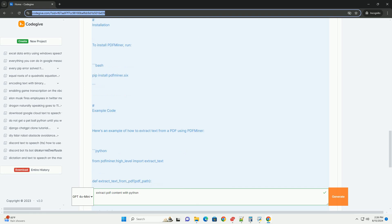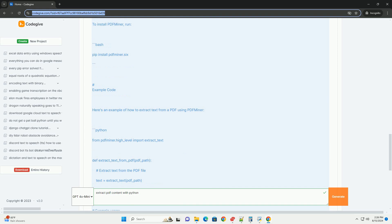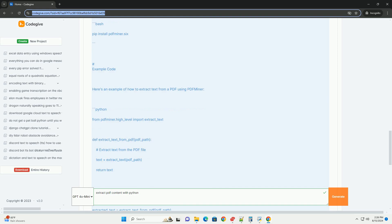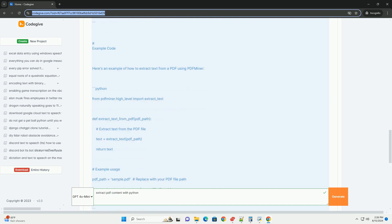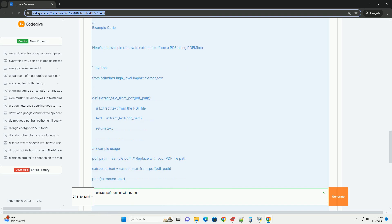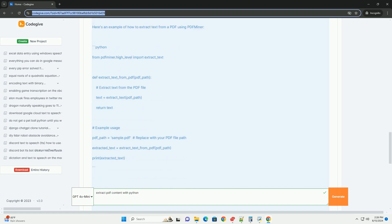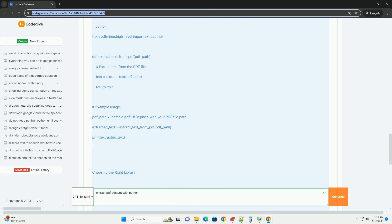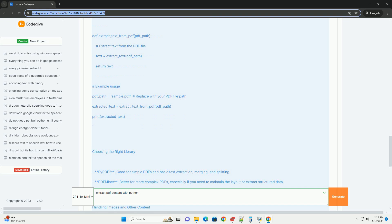Choosing the right library. PyPDF2 is good for simple PDFs and basic text extraction, merging, and splitting. PDFminer is better for more complex PDFs, especially if you need to maintain the layout or extract structured data.